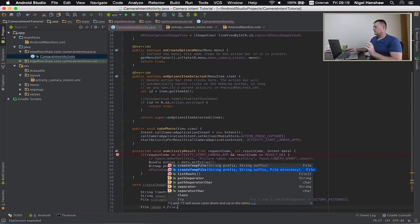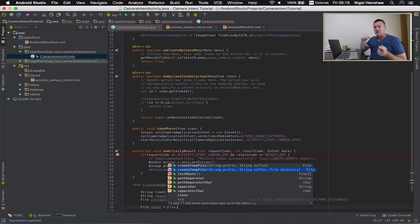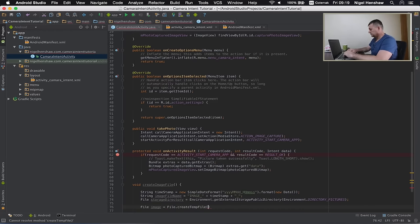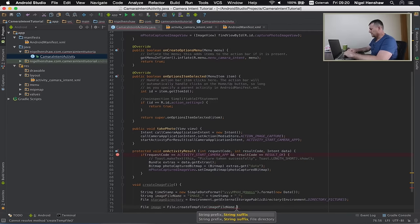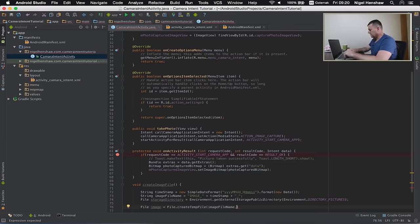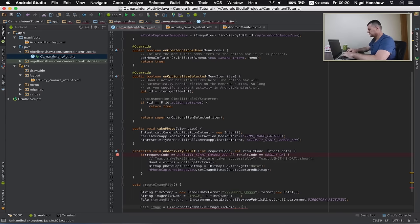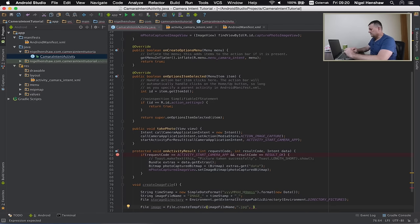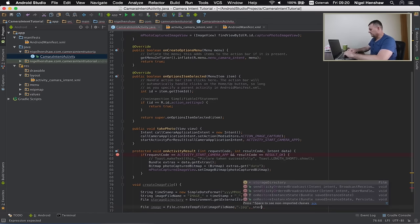Now I'm going to create our file. I'm going to use this context here for supplying a prefix, a suffix which is like .jpg, and the actual file directory location. The first part is the prefix, which is the image file name. The suffix is going to be .jpg, and the storage location is going to be our storage directory we set up before.